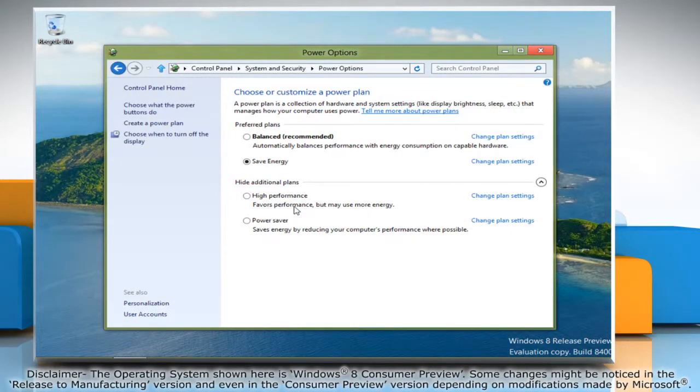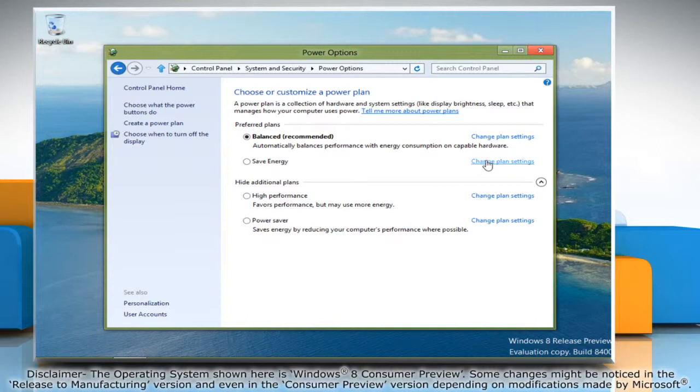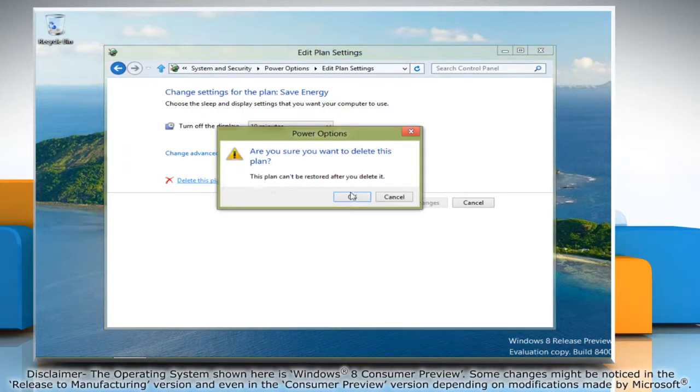If the active plan is the one that you want to delete, make a different plan the active plan. Under the plan that you want to delete, click Change Plan Settings. Click on Delete this plan, and then click OK.